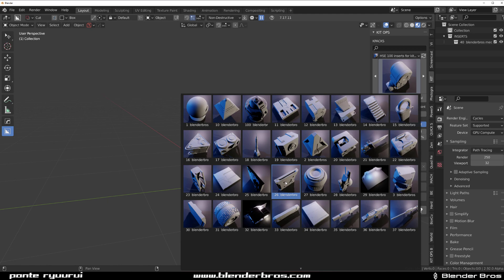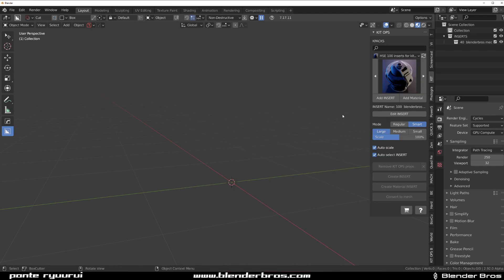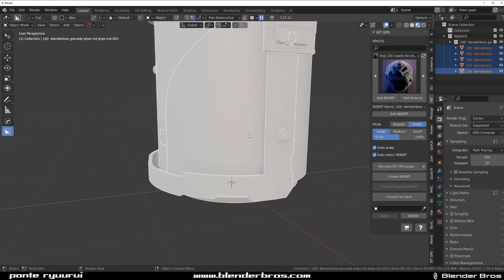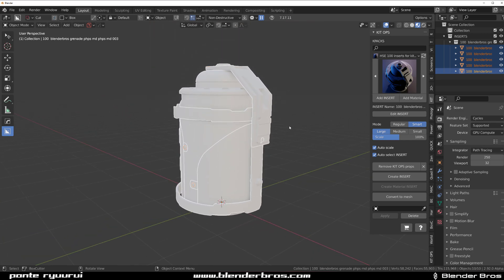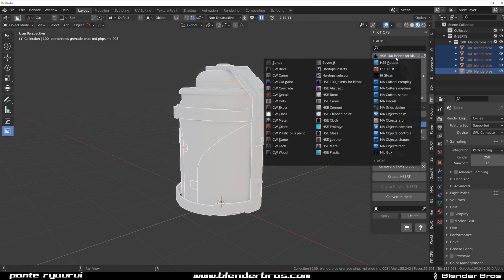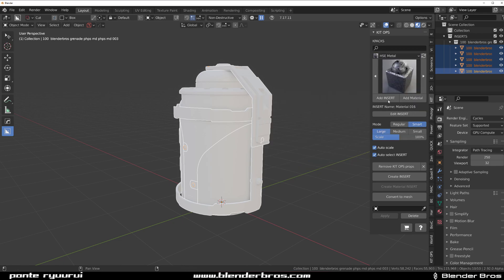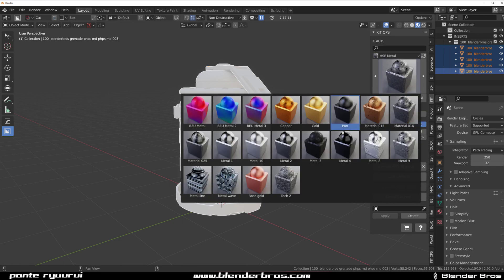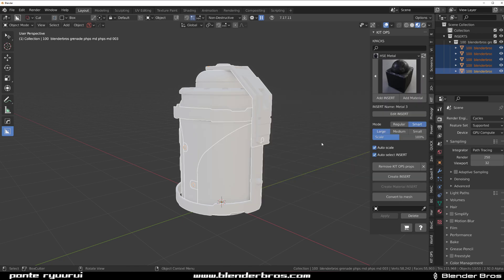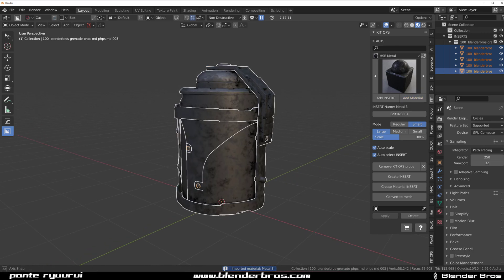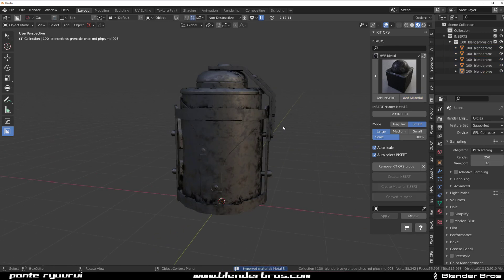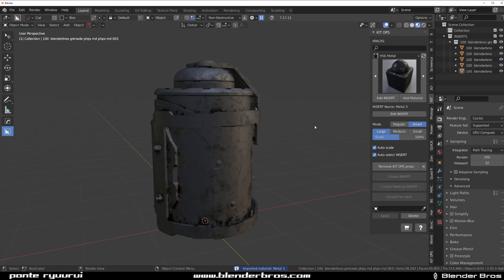If you click on something, let's say this grenade, and click Add Insert, boom, you're gonna have it in the scene. Then if you want to add material to it, go to materials, let's say we want to drop some metal on it—Metal 3 or whatever—add material, and boom, there's your material.